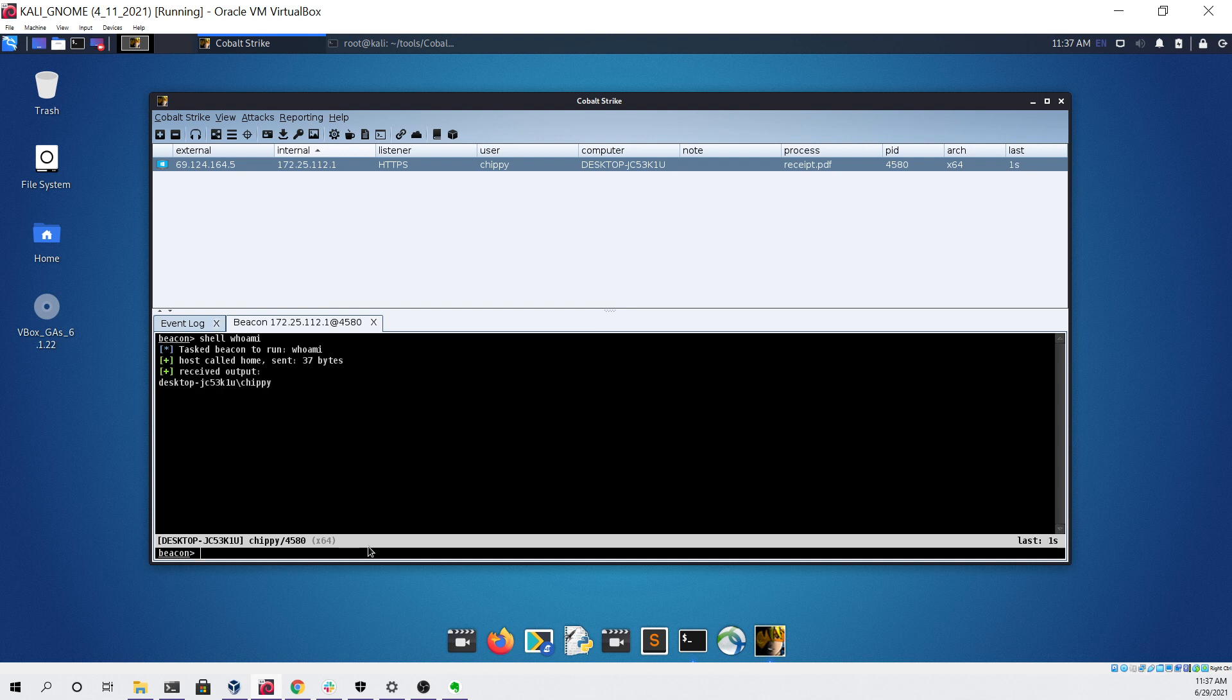Now that we've verified we have access to this host, we now want an elevated session in order to dump passwords and do other things.